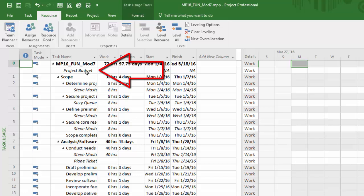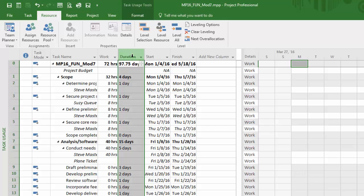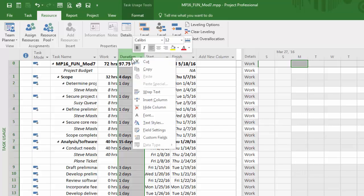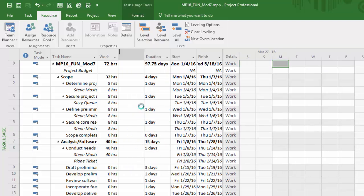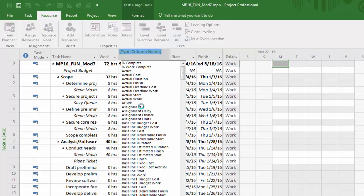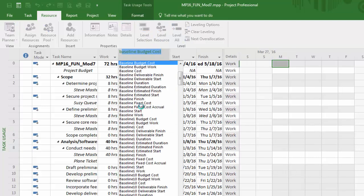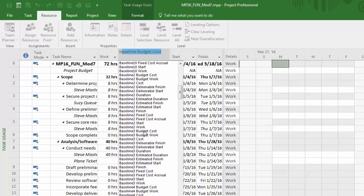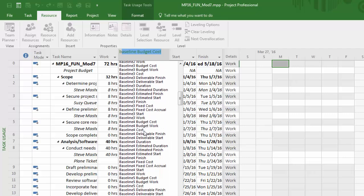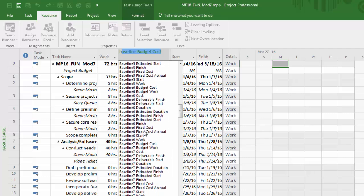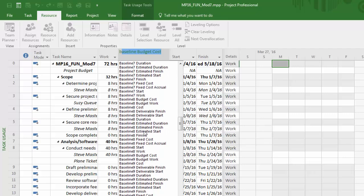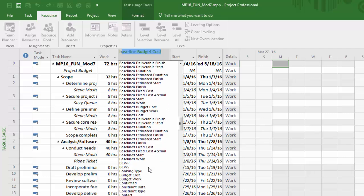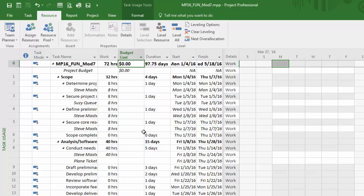Now it's very seldom that you'll be assigning resources to summary tasks, but in this case because of the way we're using this resource, it's appropriate here. What I'll do is right-click on that column again, insert column, and bring out that same field in this particular view, which is my budget cost column.